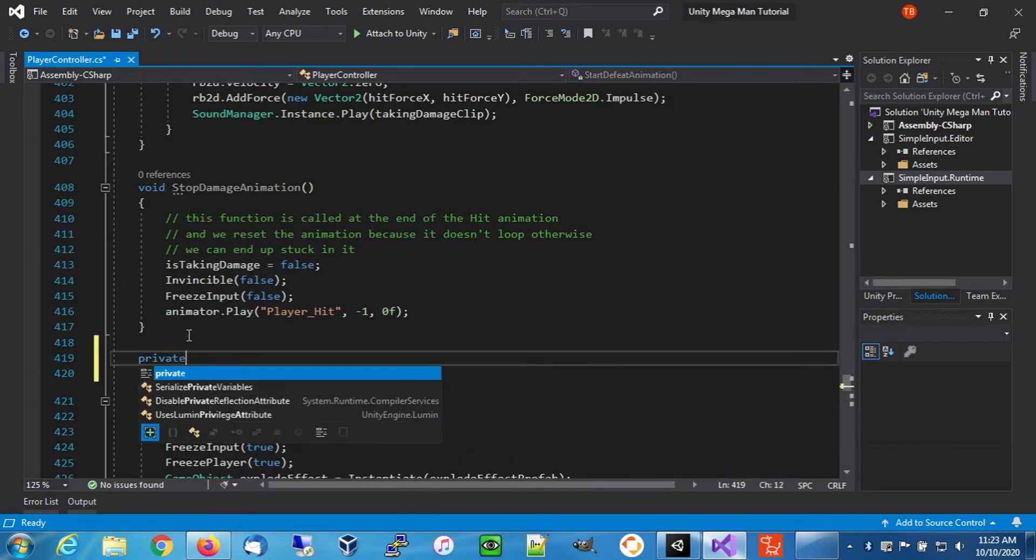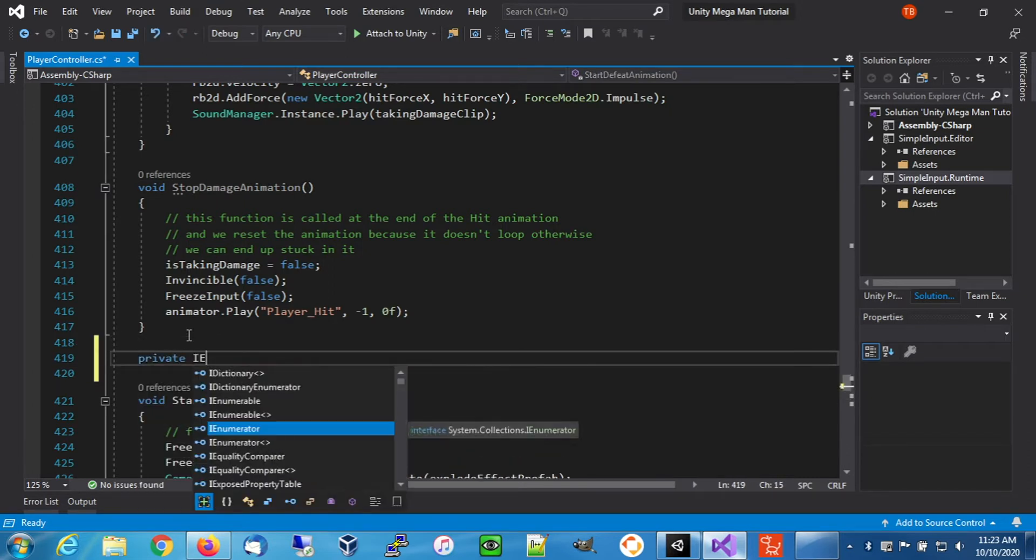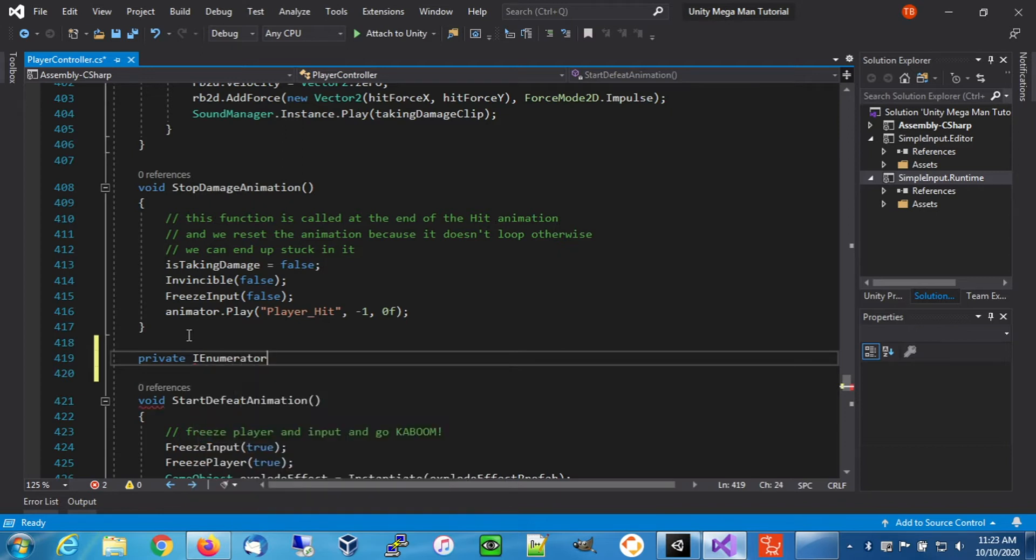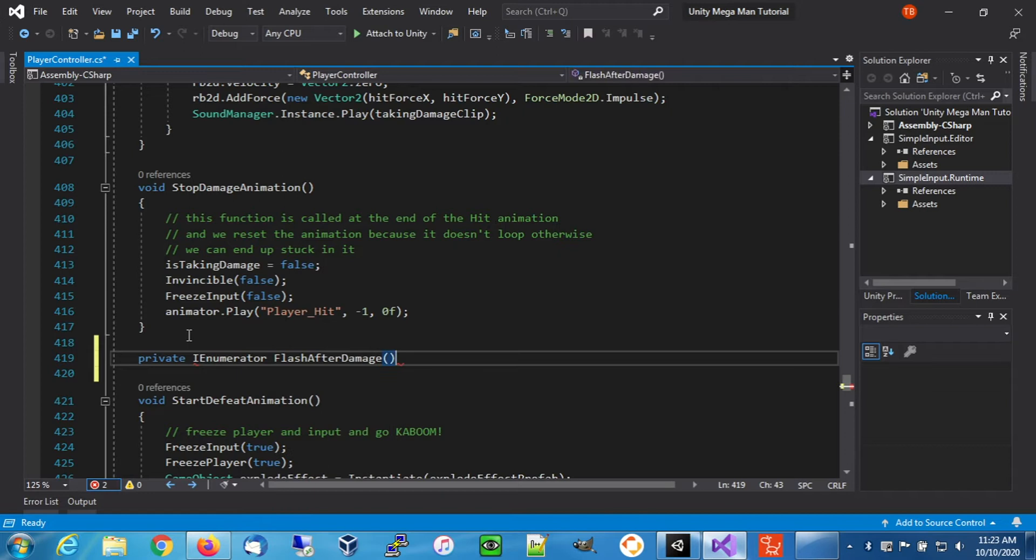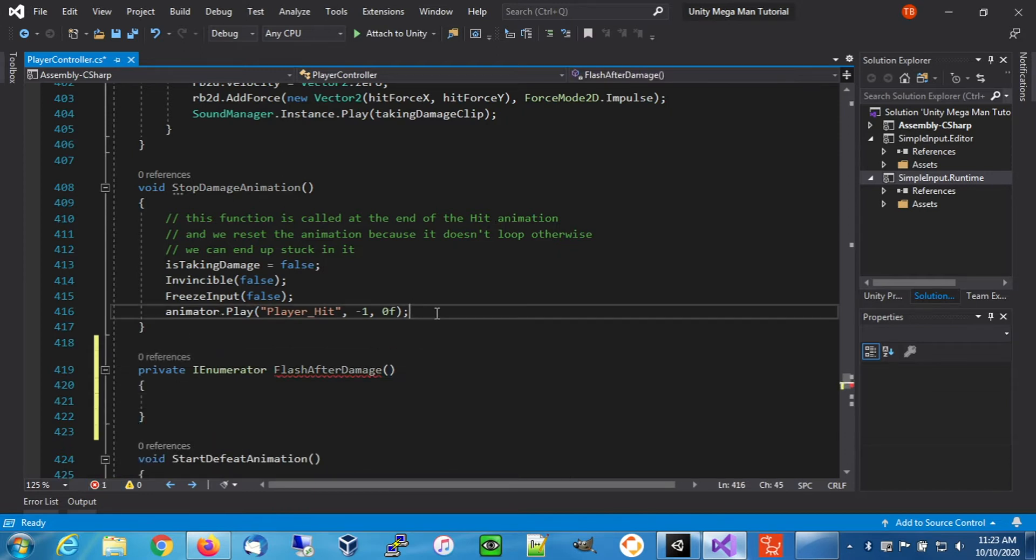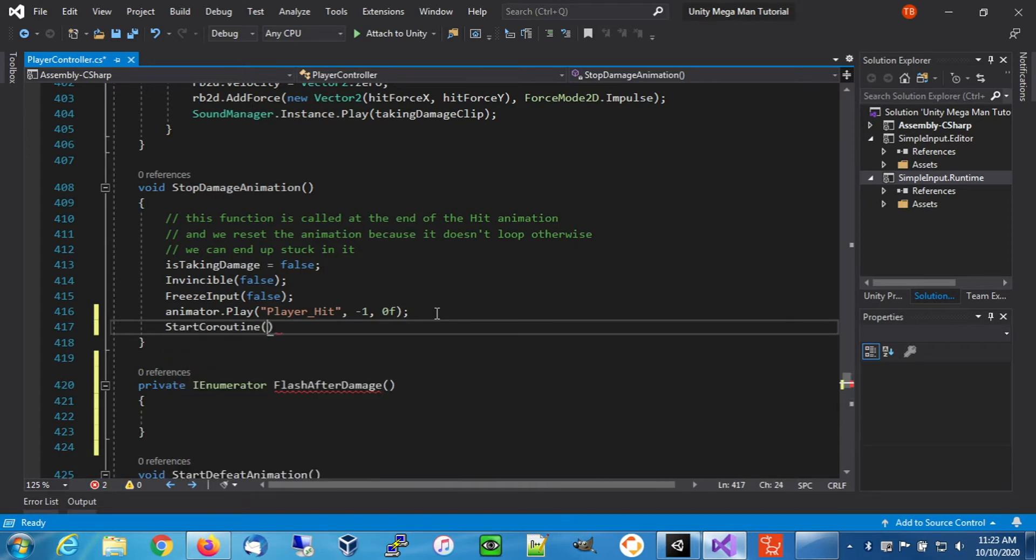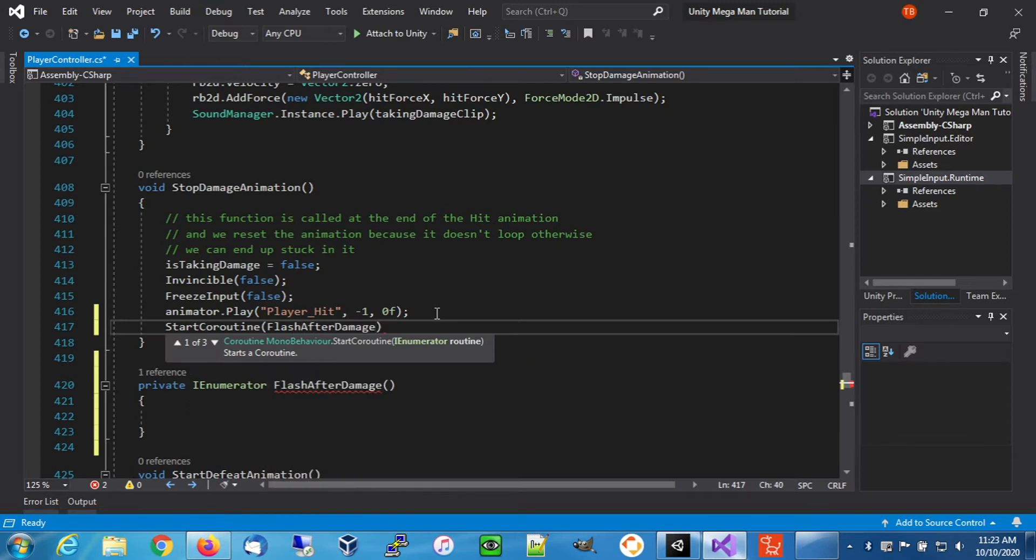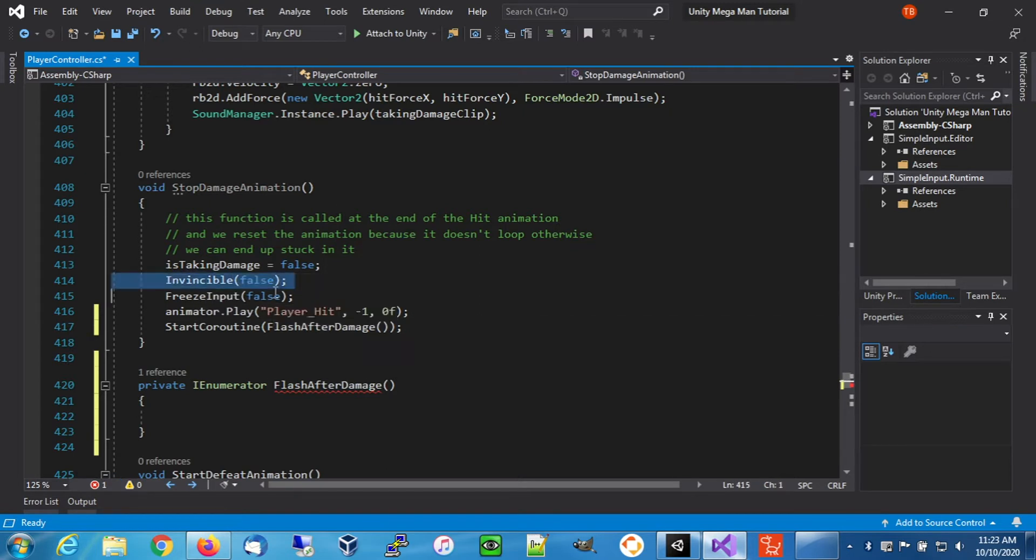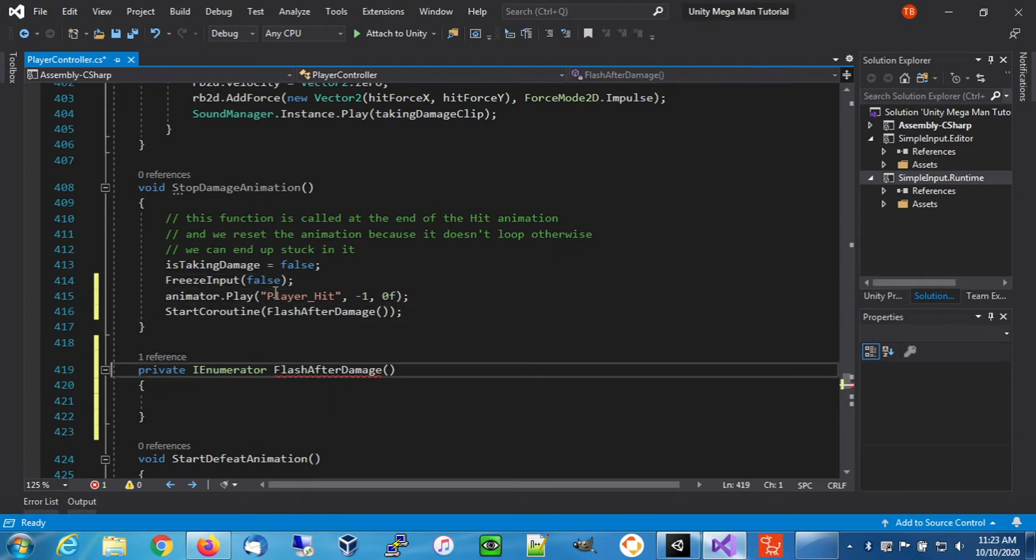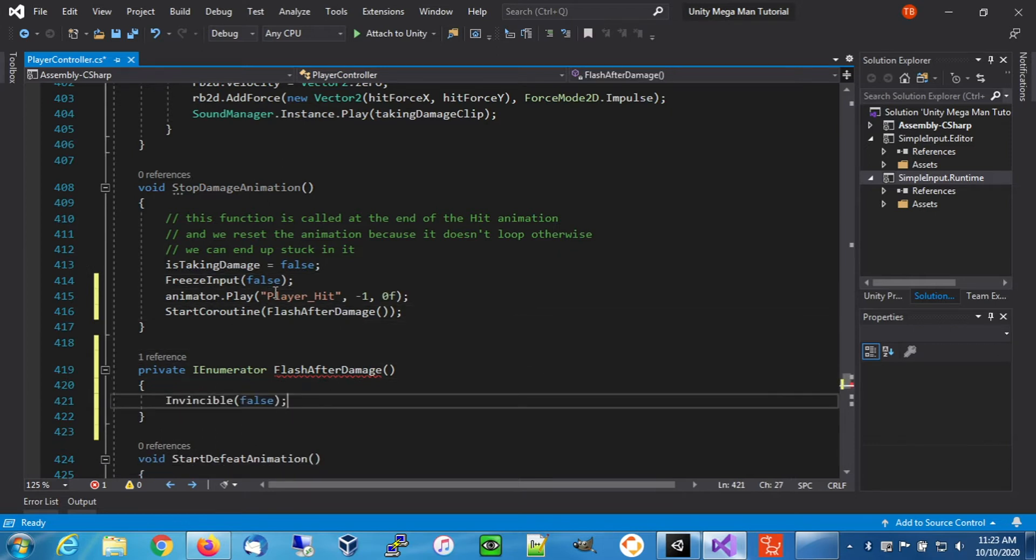We're going to define a coroutine called flash after damage. Inside of our stop damage animation we're going to call that coroutine. Our invincibility we don't want it to happen as soon as this function is called, so we're going to take that out and drop it in our coroutine.